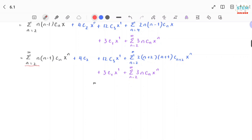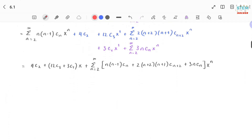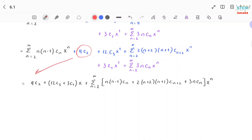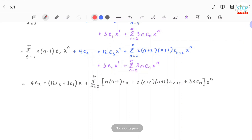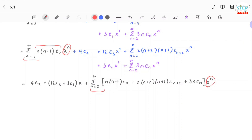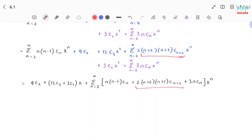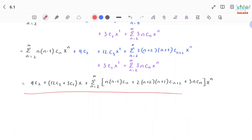After re-indexing, all series have the same base and same exponent — that's a quick check. Now the next step is to combine like terms. The constants are combined and rewritten. The x to the first terms are combined together. For the power series, factor out the summation and put x to the n at the end, then rewrite the rest in parentheses: I have n times (n minus 1), plus 2 times (n plus 2)(n plus 1), plus 3n inside. That's how you combine power series together, and this is your final answer.